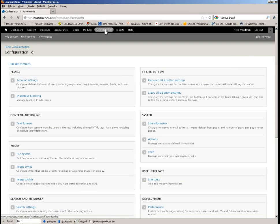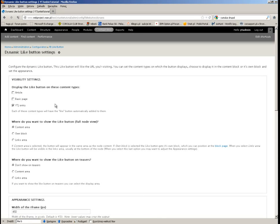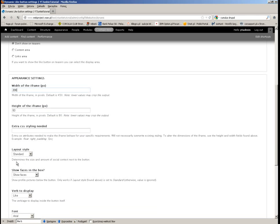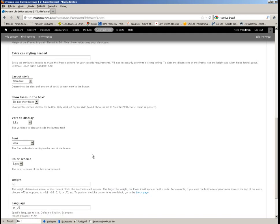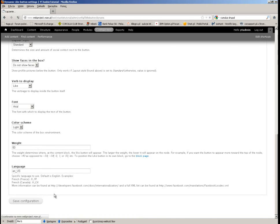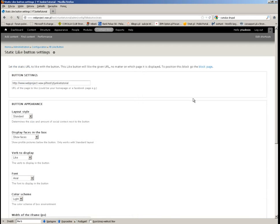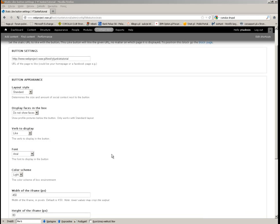Now I will go through the configuration options. I go to Dynamic Like Button Settings. I want it to be attached only to the new content type we created recently, and I want it to have a different size. The layout will be standard but I don't want to show faces. For the static like button, I also don't want to show faces. I will not be changing that further for the purposes of this tutorial.